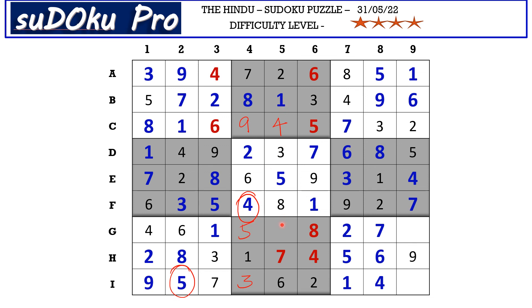In column five the only missing number is nine. Here in column nine there are two empty cells and the missing numbers are three and eight — there is an eight blocking from row zero, so G9 takes three and I9 takes eight. And the puzzle is solved — thank you and have a nice day!